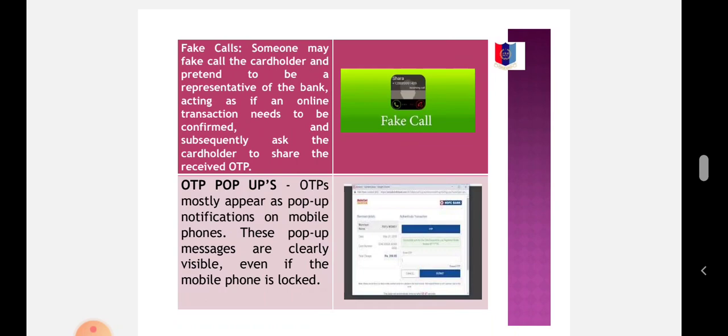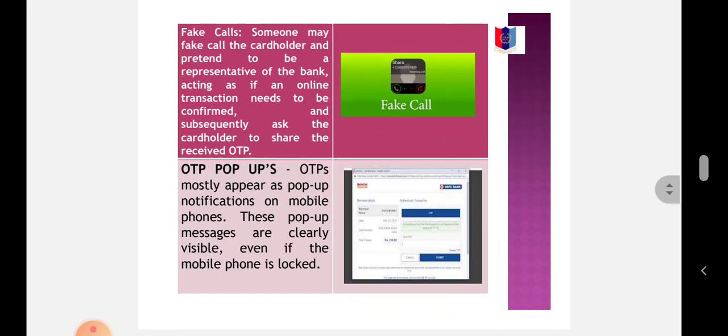OTP pop-ups: OTP mostly appears as pop-up notification on mobile phones. These pop-up messages are clearly visible even if the mobile phone is locked. This means that OTP can be easily accessed without the permission of the user, making the transaction open to being breached.